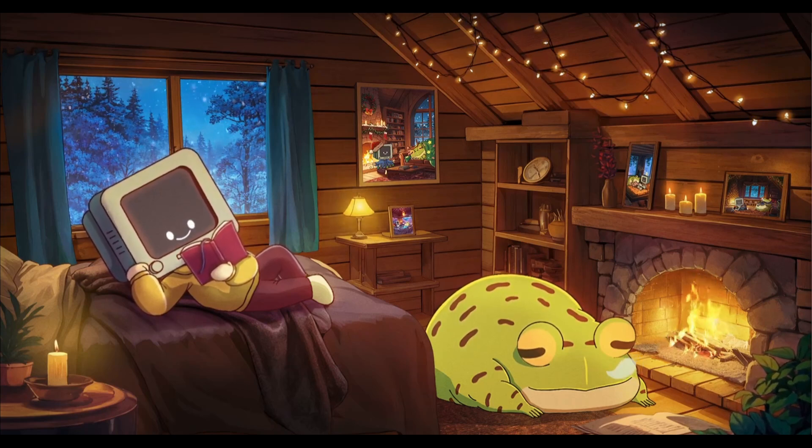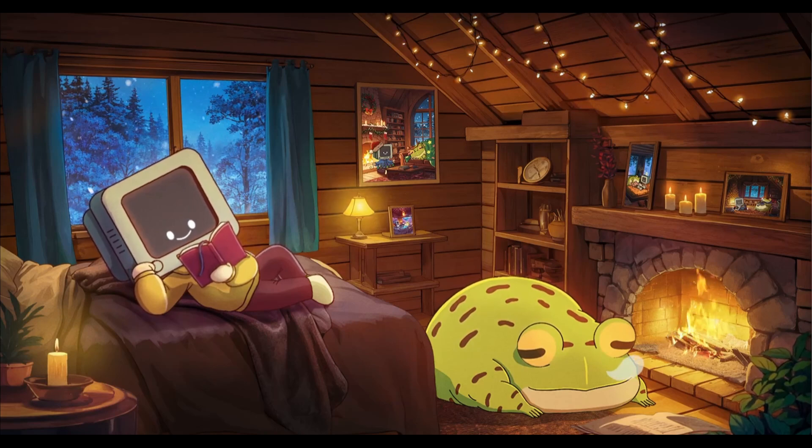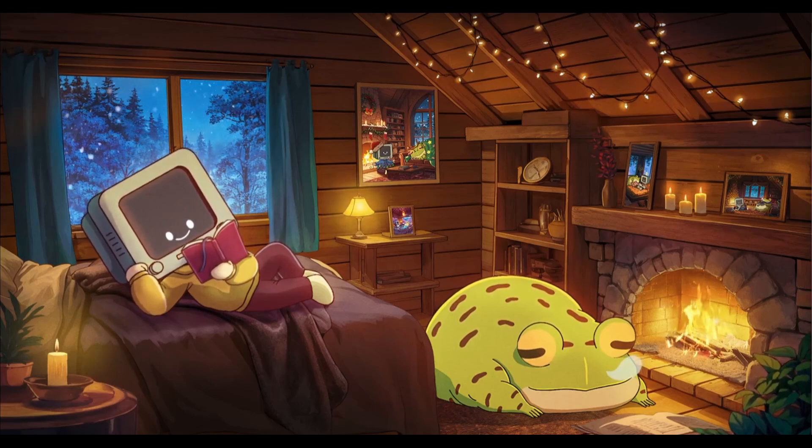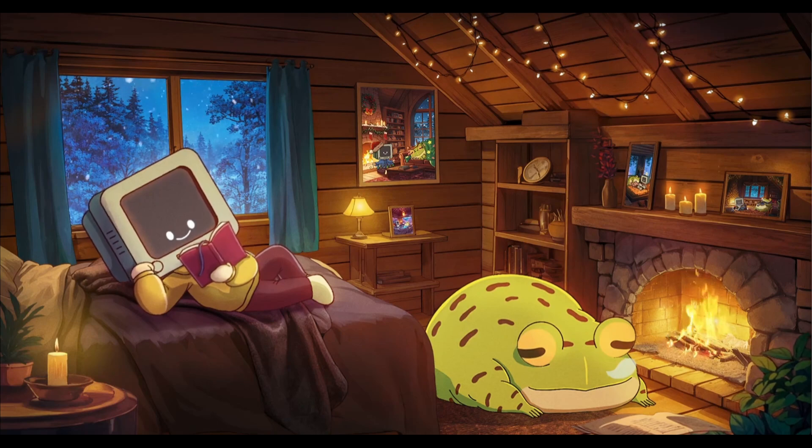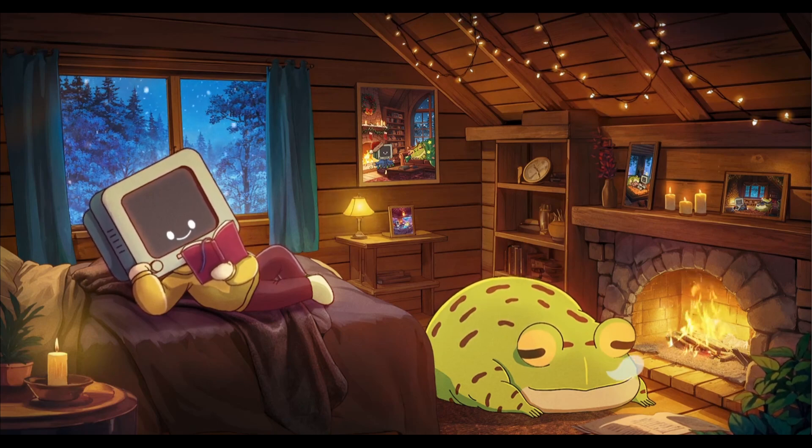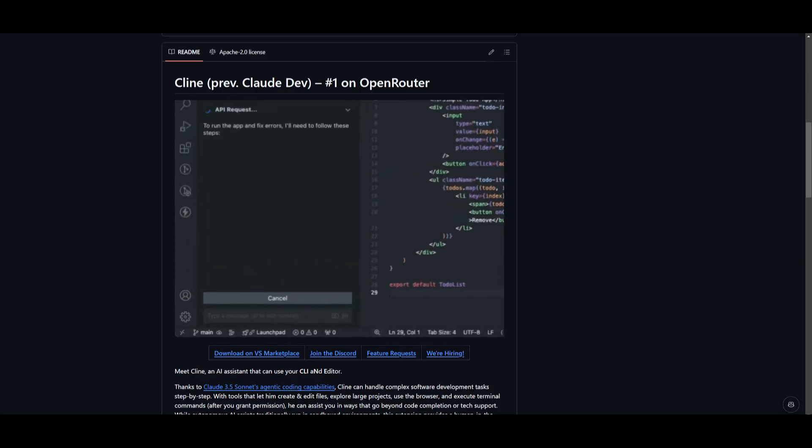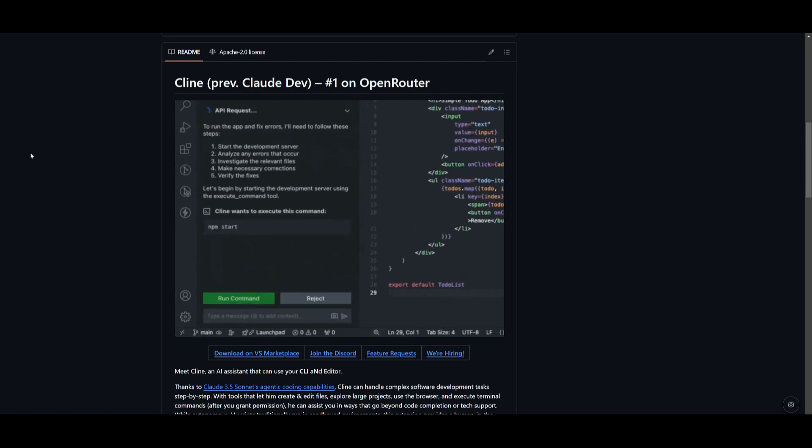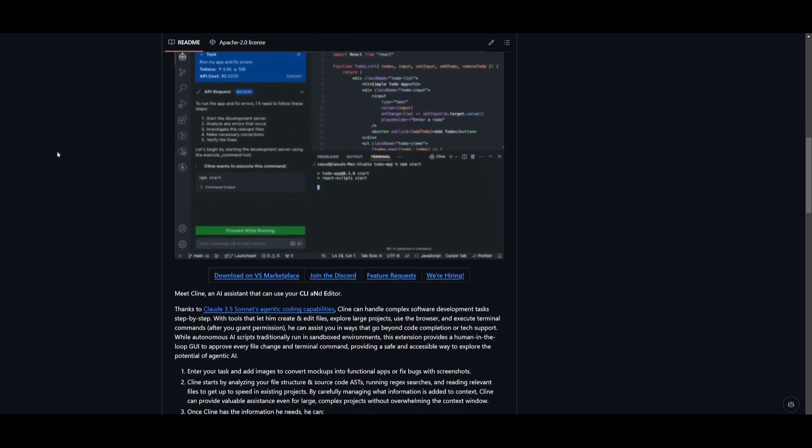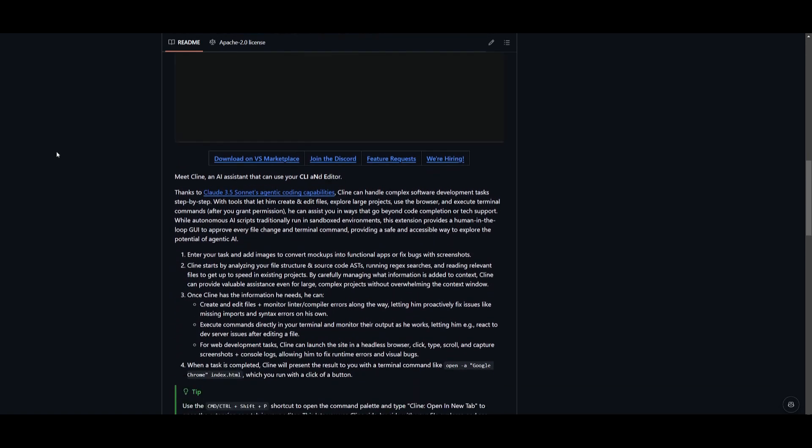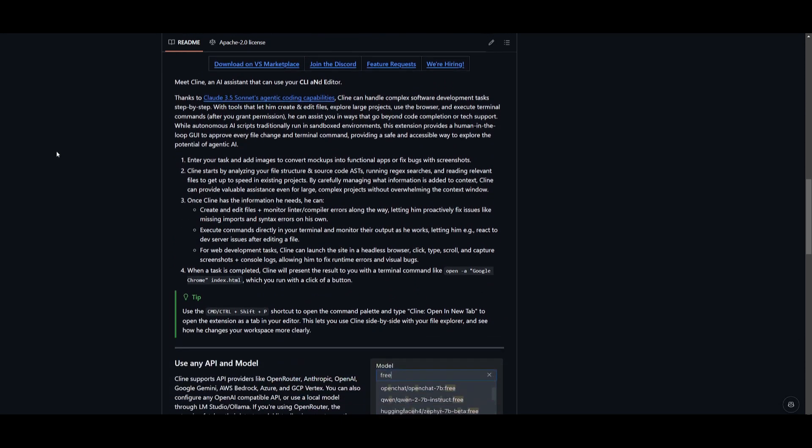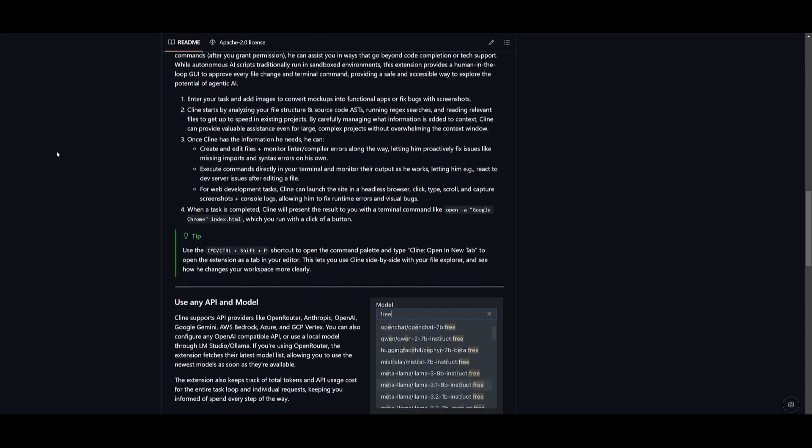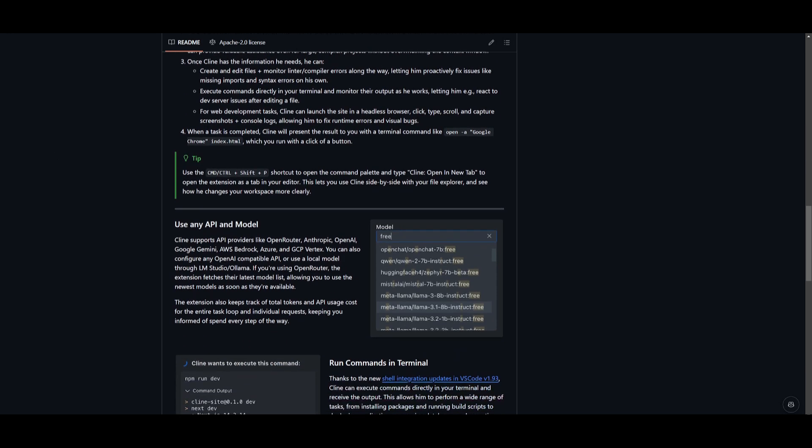Which is why today, I'm introducing a game-changing solution where you're going to be able to connect Project IDX to Cline as an AI extension. For those who are unfamiliar, Cline is an autonomous coding agent that operates directly within your IDE. It can create and edit files, execute commands, browse the web, and so much more, all with your permission each step of the way.